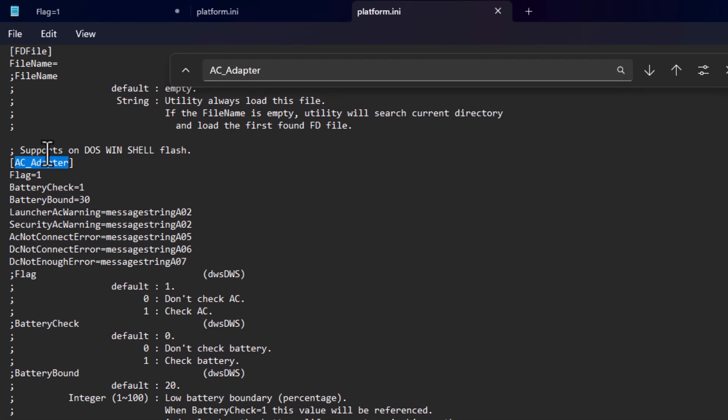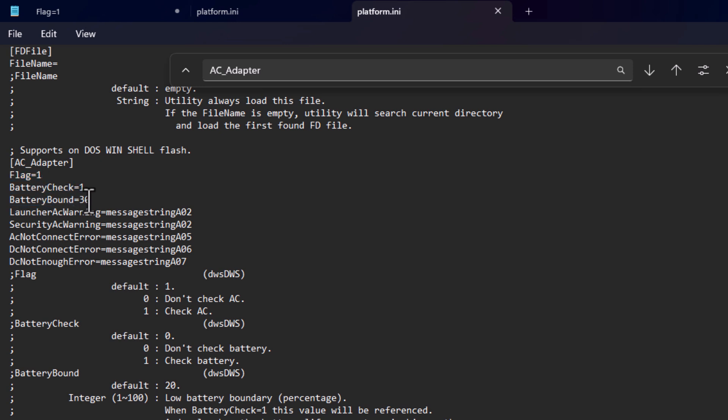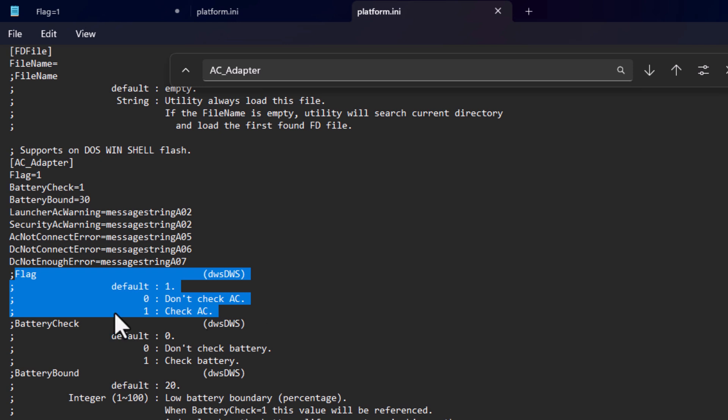Once you're here, you can see 'Supports on OS_WINSHELL_FLASH'. From there, you can see the options 'flag', 'BatteryCheck', and 'BatteryBound', which is set to 30 percent. The instructions are also written here.